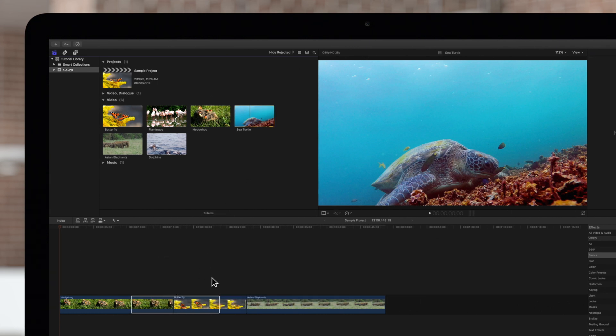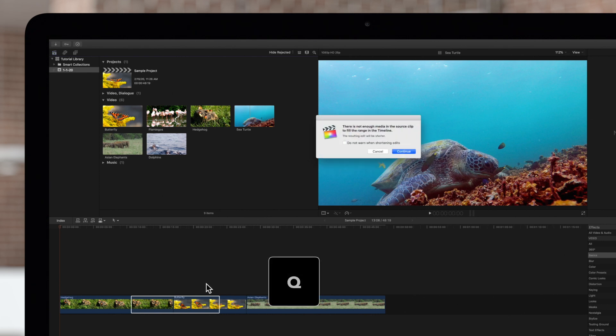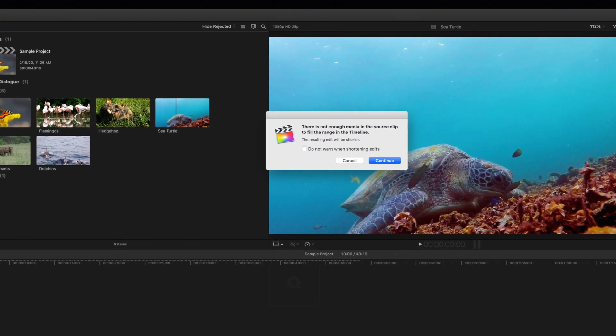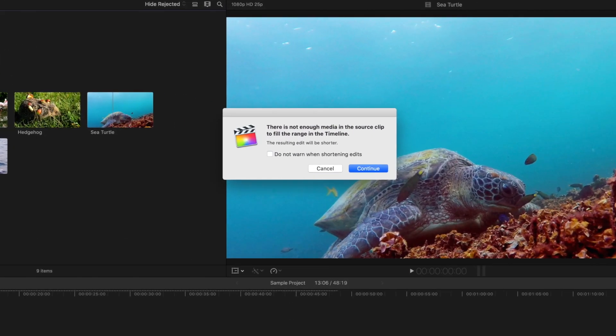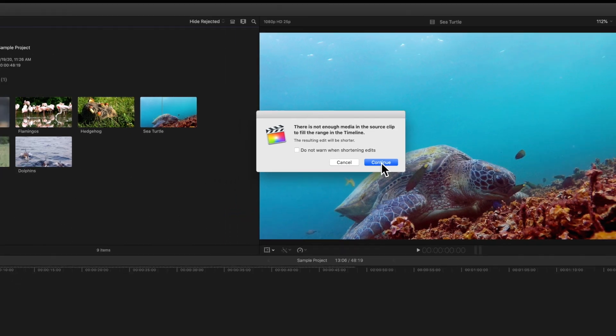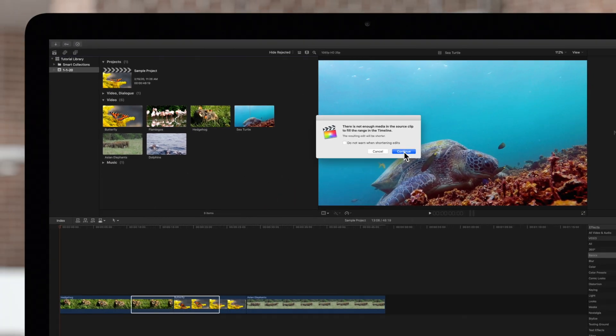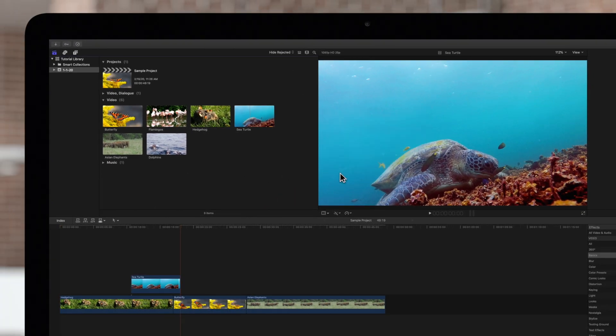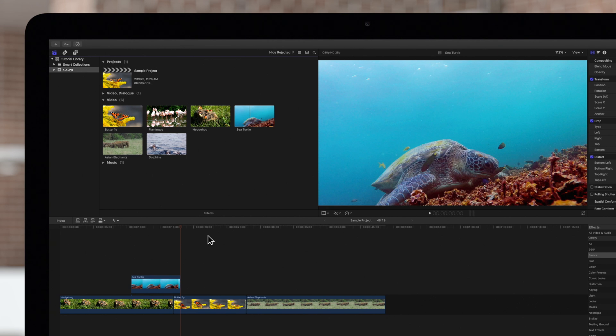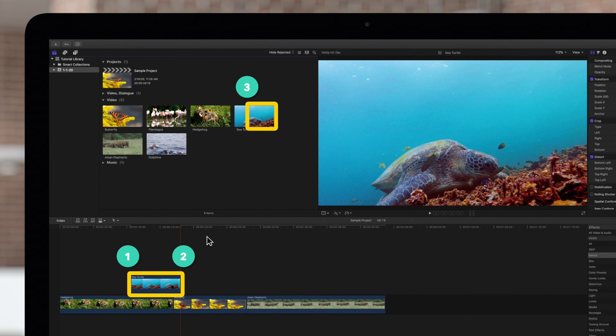Now let's try a connect edit by pressing Q. This window may pop up if you don't have enough media in the clip selection to fill the range. We'll just press continue. Only the duration from the end point we selected to the end of the clip was connected within the range.